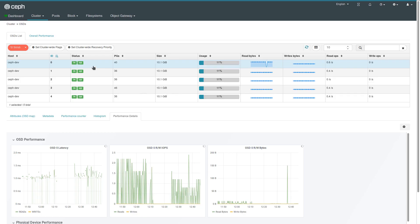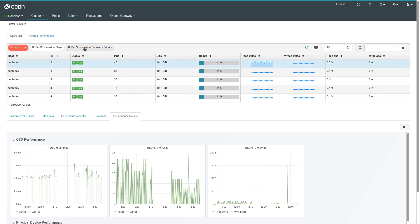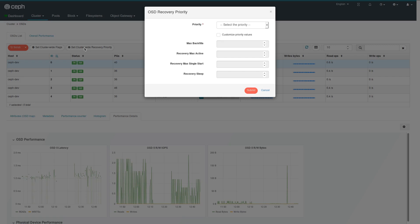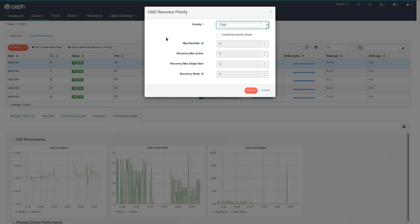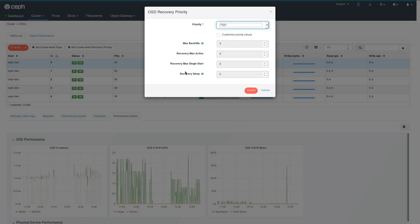Another feature that we've added here is that it's possible to quickly change the overall cluster-wide recovery priority. So you can choose between three different settings if you want to prioritize the OSDs to take more time on rebalancing or if they take more time in serving clients. This can be configured through these values here.